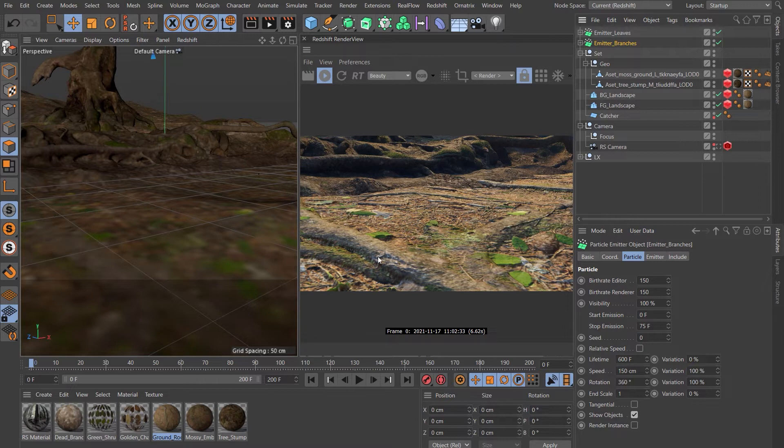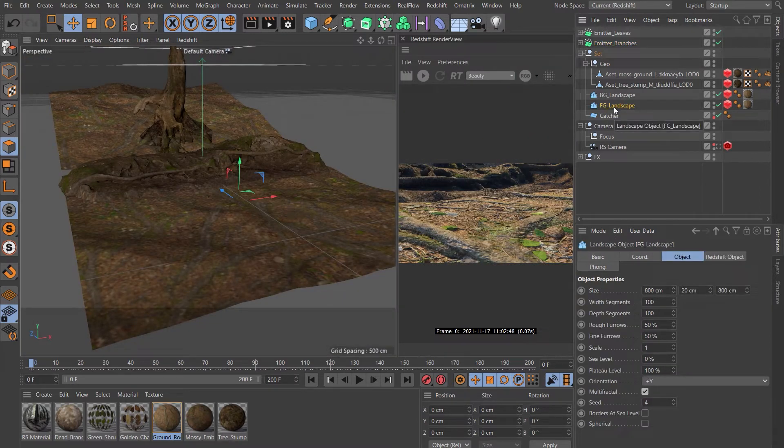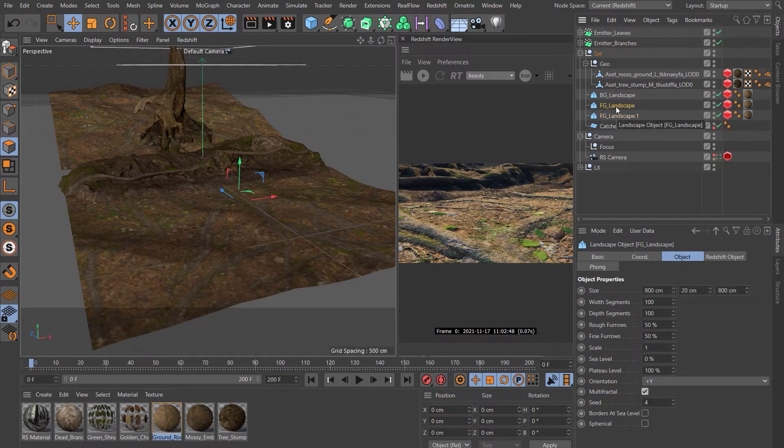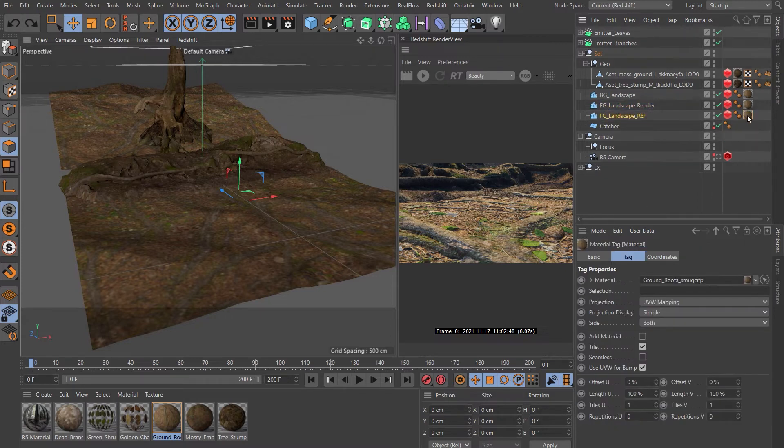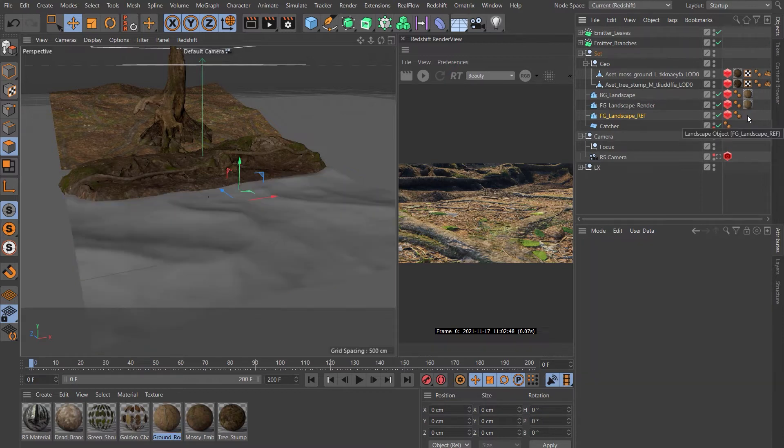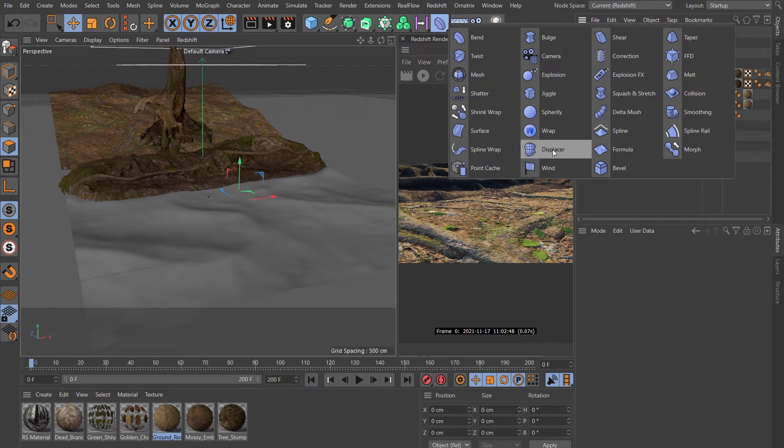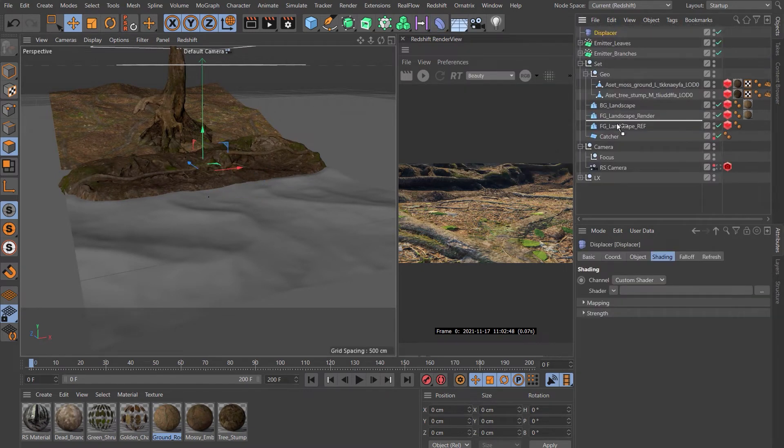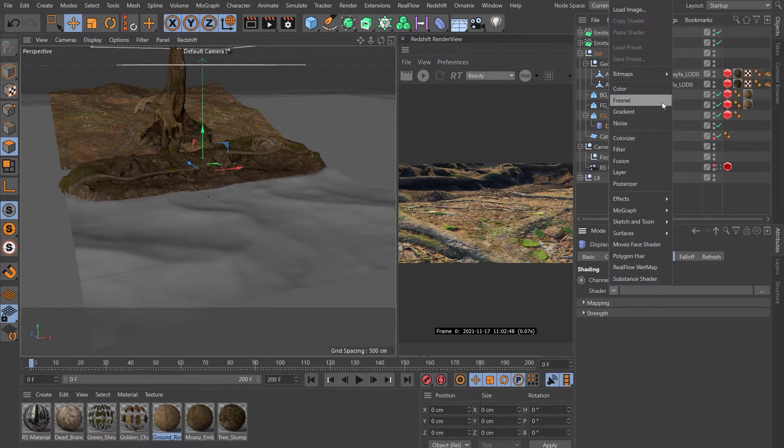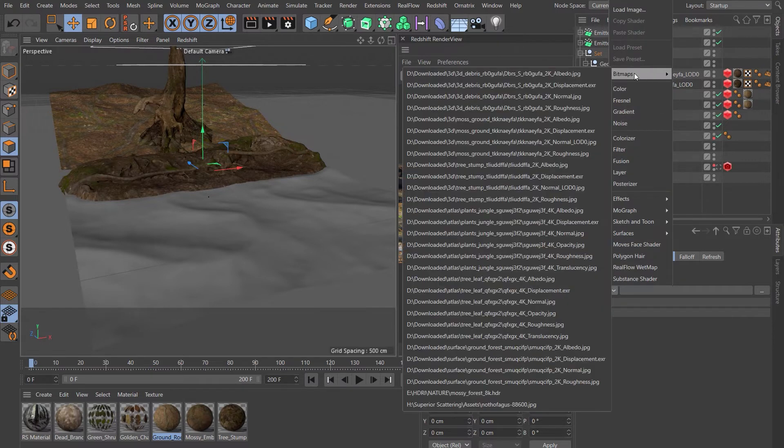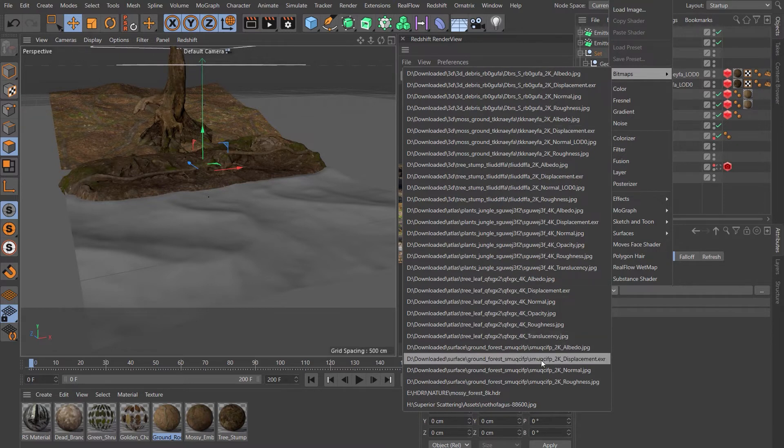What we need to do is create a way that as the assets fall they land on top of the displacement. Come to our foreground landscape, hold down Control and duplicate that. Let's call the first one 'render' and the second one 'ref'. Delete the material off the ref landscape. Come up to our modifiers menu and choose displacer, drop it underneath the ref.